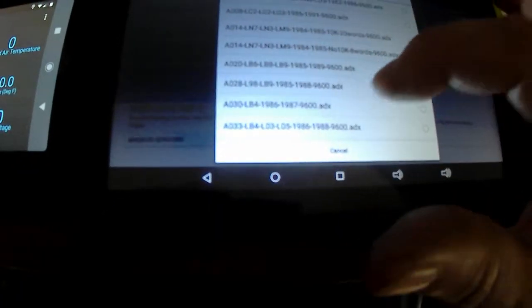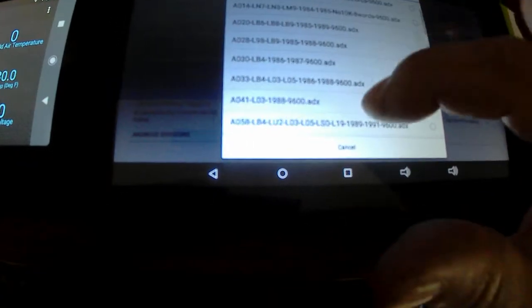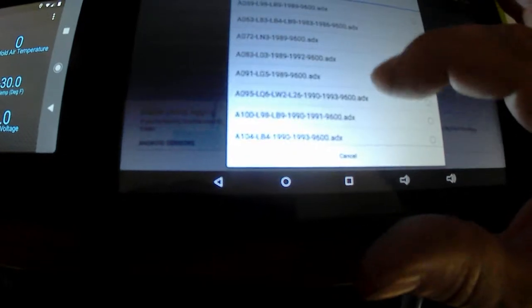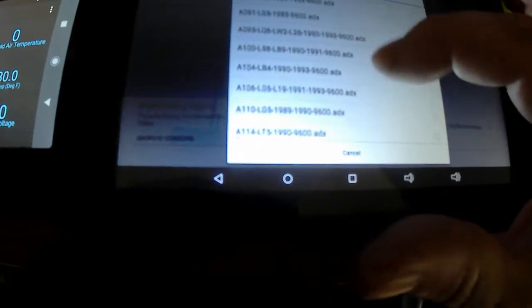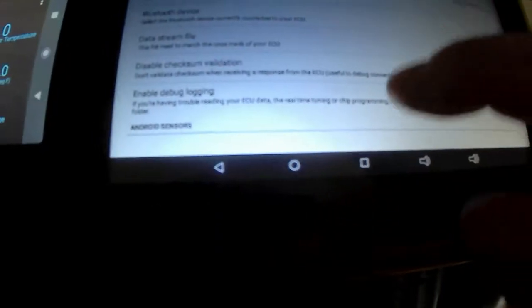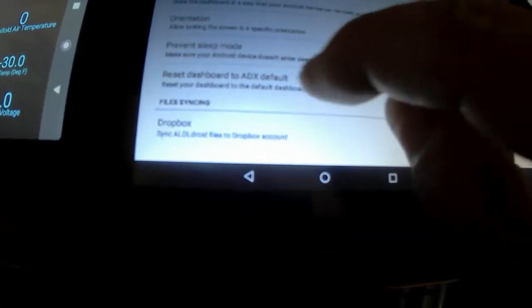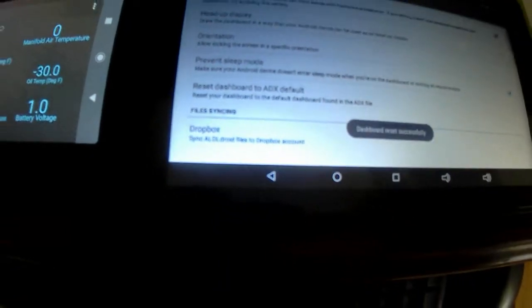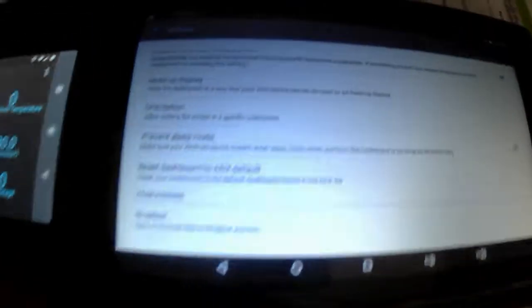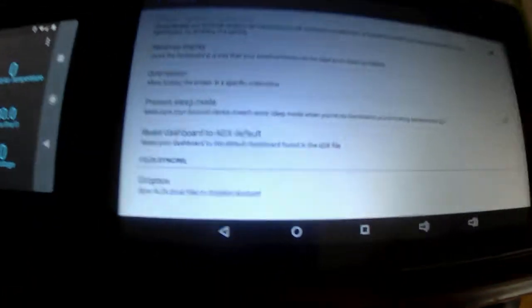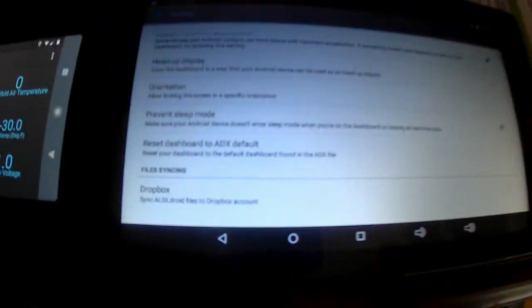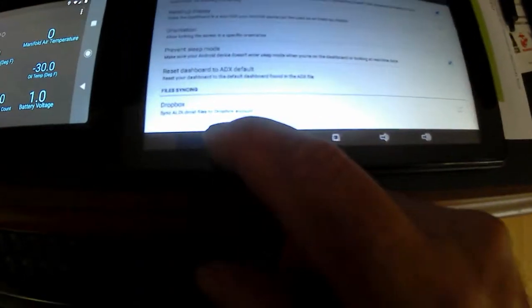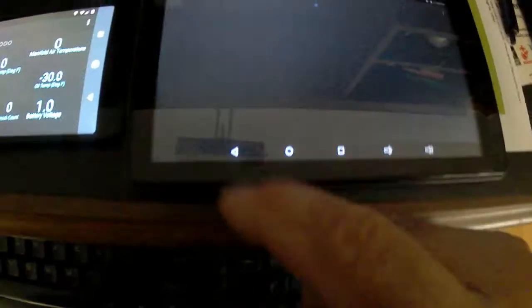I believe I've seen a file for a 90 LT5. There we go, we'll click on that, and then come down here all the way to the bottom and reset dashboard ADX default. That will reset your dash for your particular ADX file. Every ADX file will be different. We'll hit the back button.